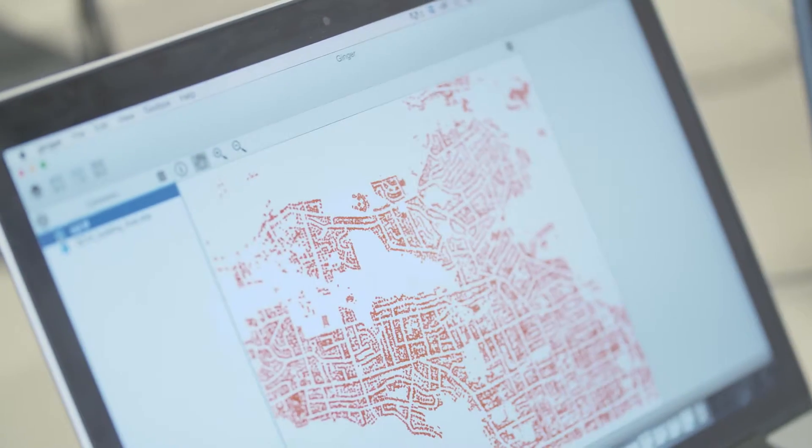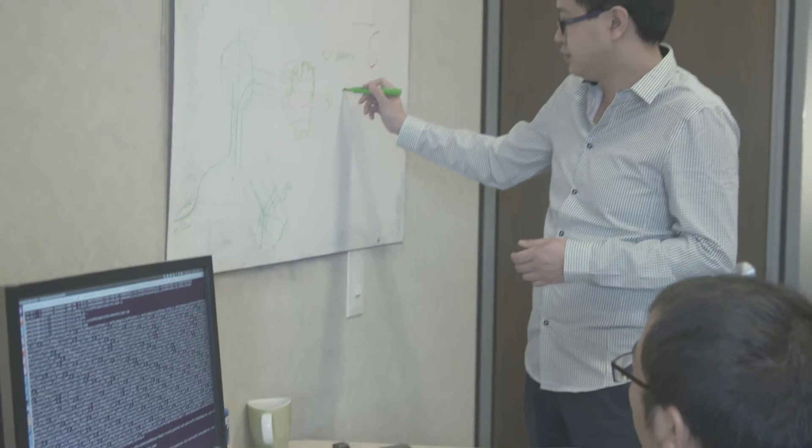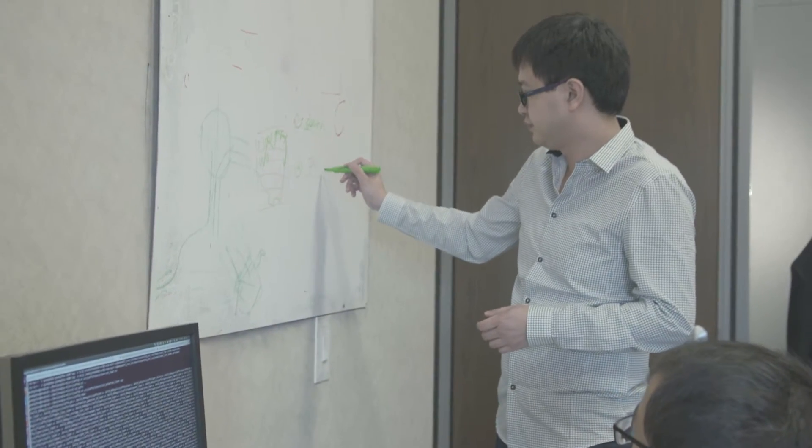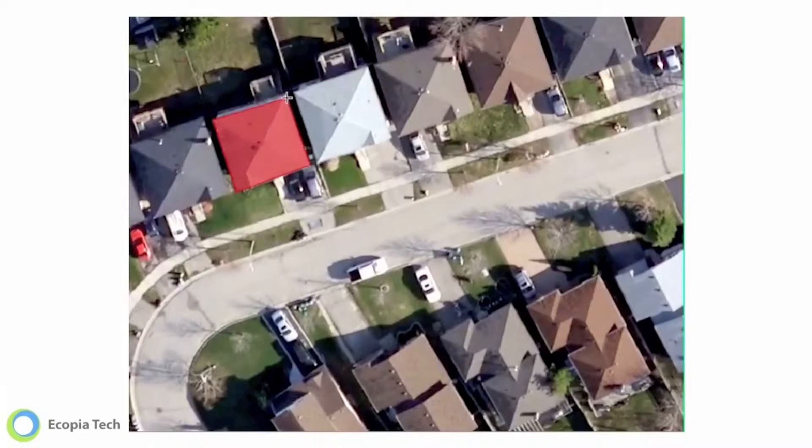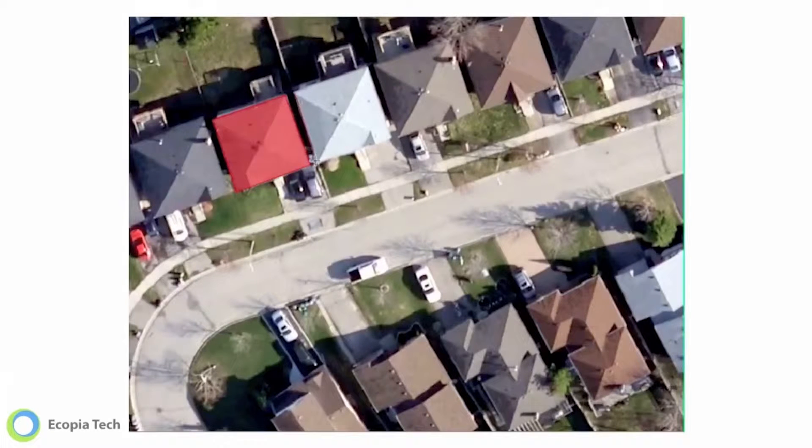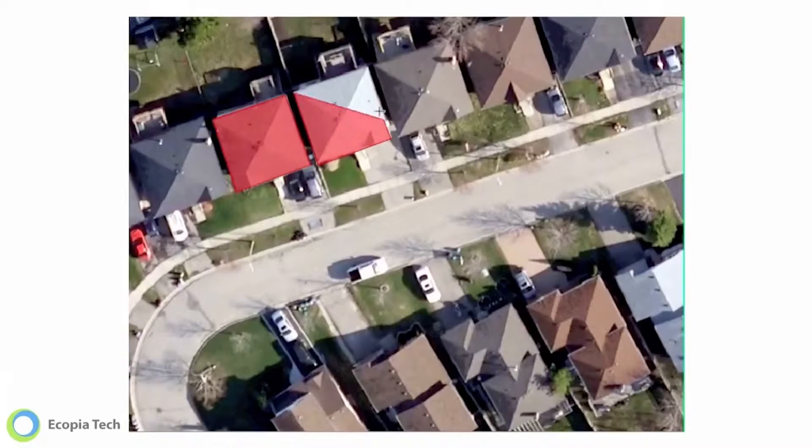However, those images without interpretation are just a bunch of useless pixels. Traditionally, people use human labor to interpret, but this is very time consuming.